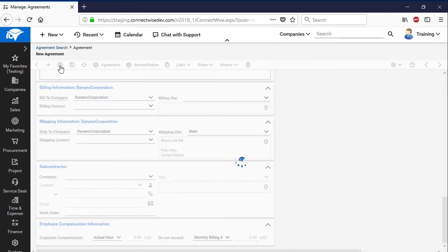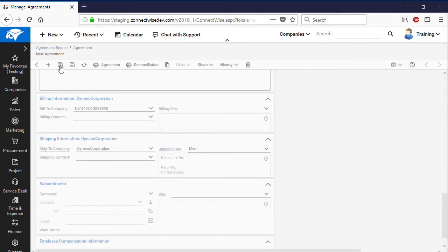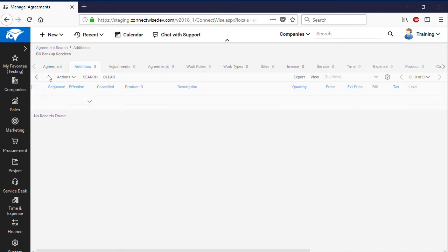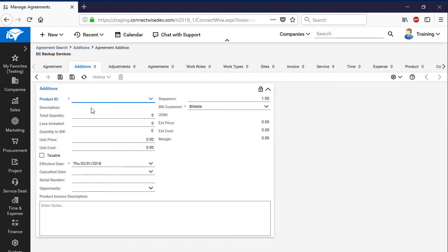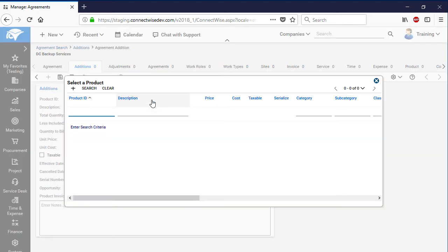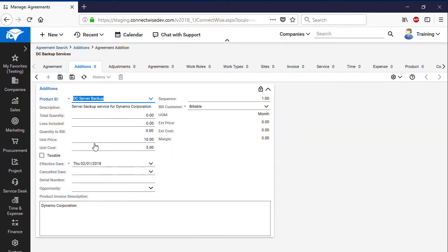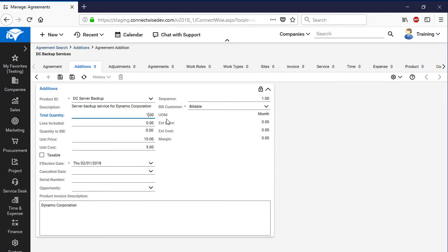Press the Save button and navigate to the Additions tab. Press the New Item button and select a service type that will be provided to the customer. Change the default values for unit cost, unit price, and total quantity. For instance, if the customer company has two Windows machines, amend the default total quantity accordingly.